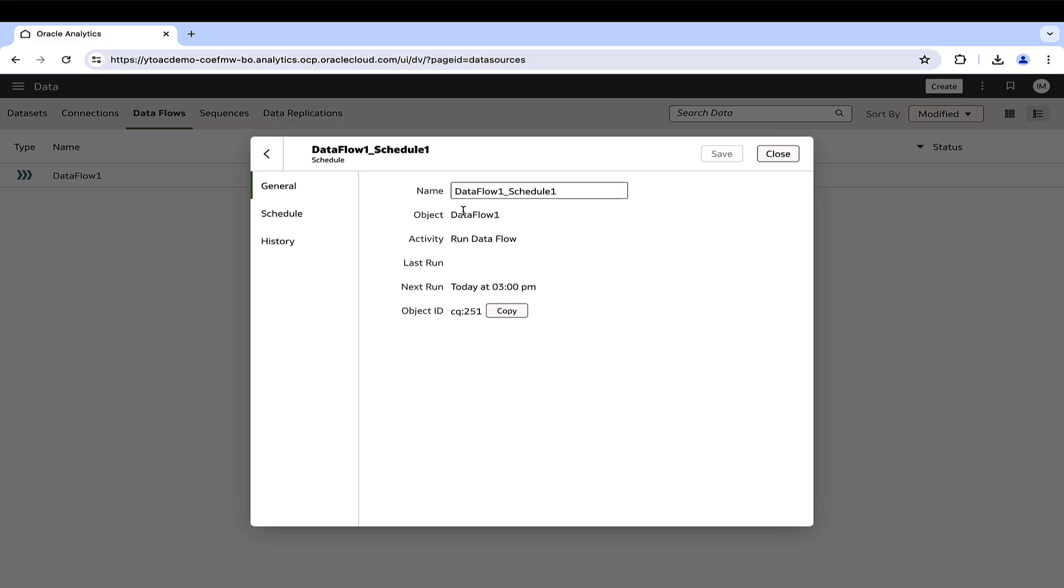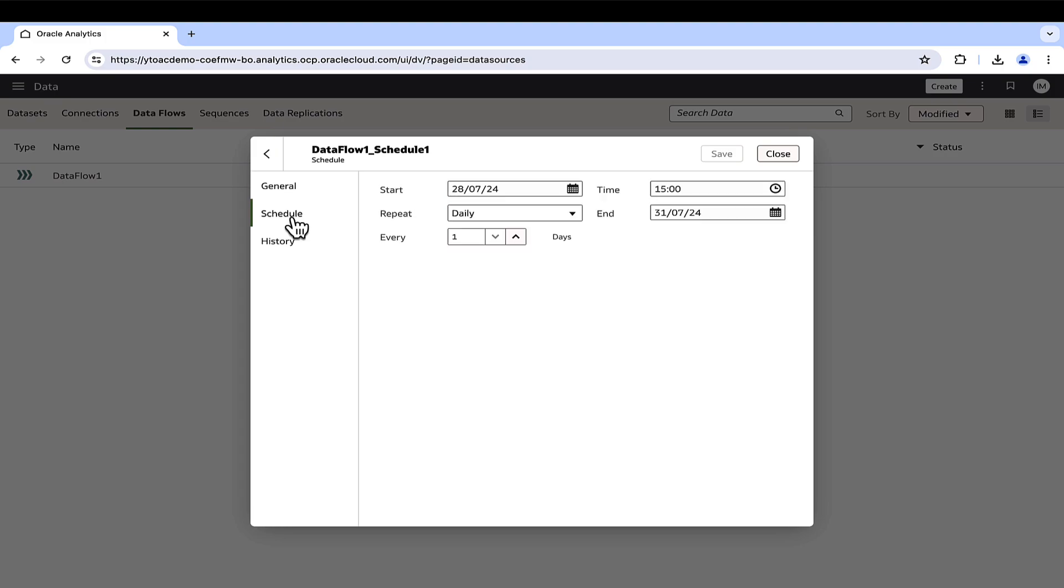If the user has administrator permissions, all schedules of the data flow will be visible.